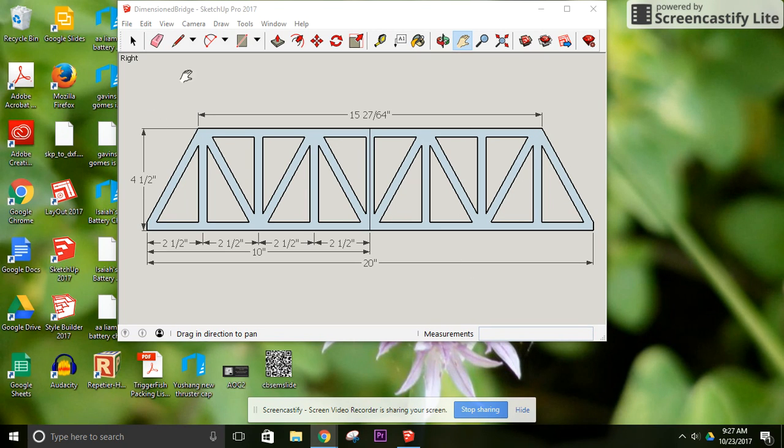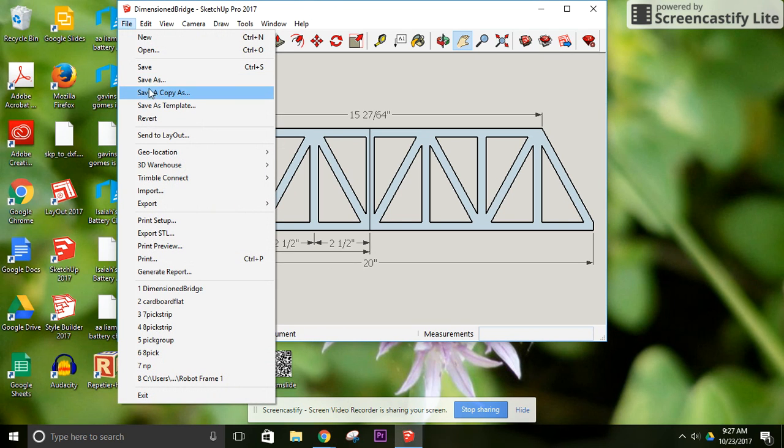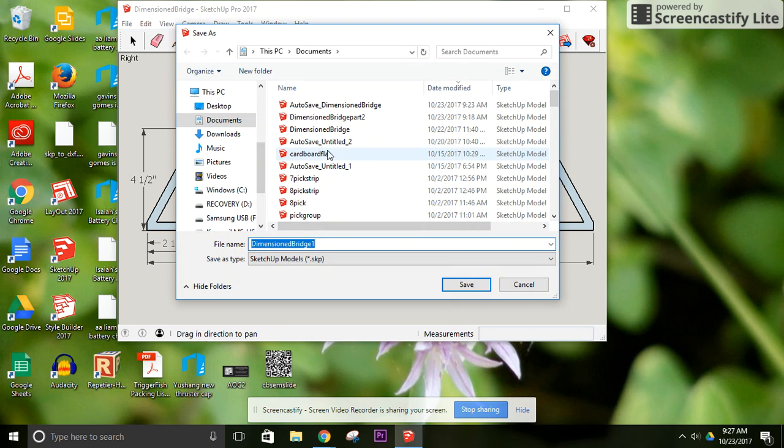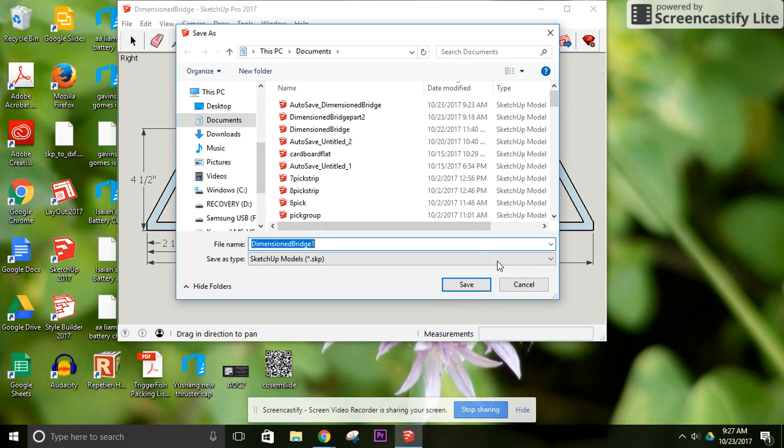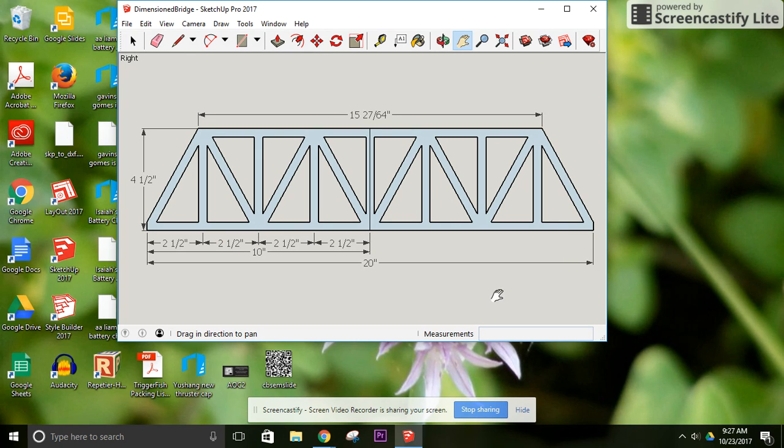So I've saved a copy of this file as Dimension Bridge 2. I go here and I go File, save a copy as. Dimension Bridge Part 2. I've already done that so I don't need to do that again. This way I have two separate files I can work with so I can print a left side and a right side.